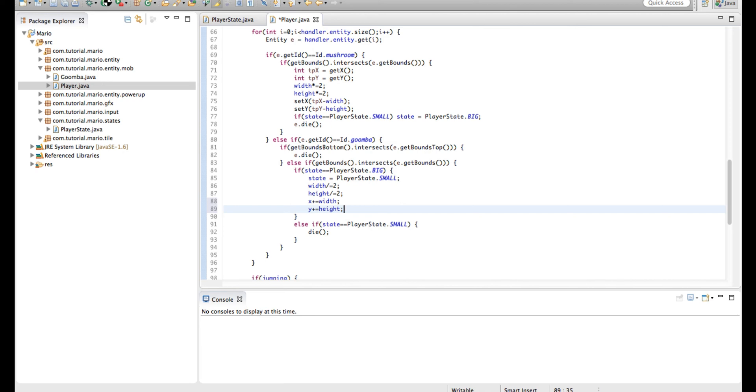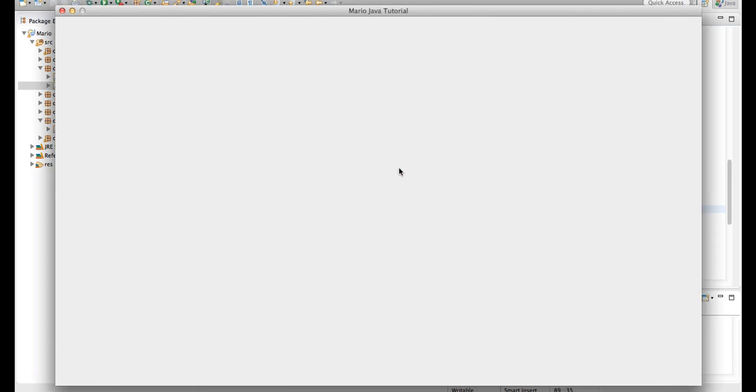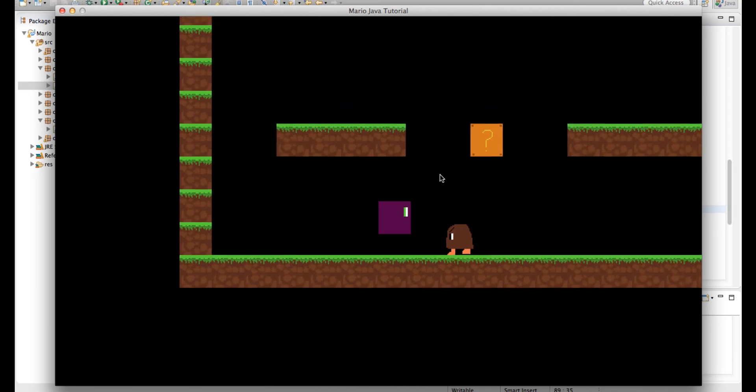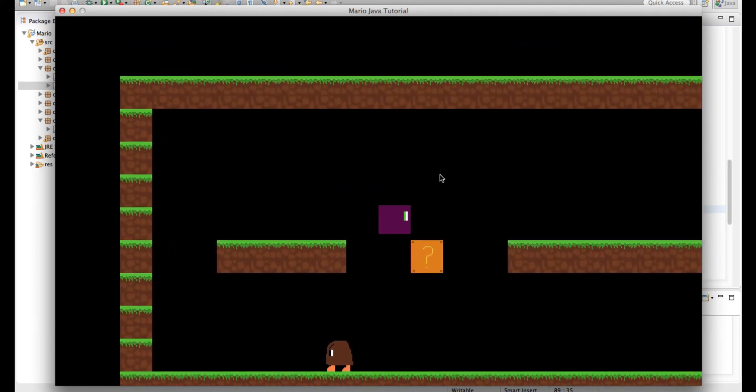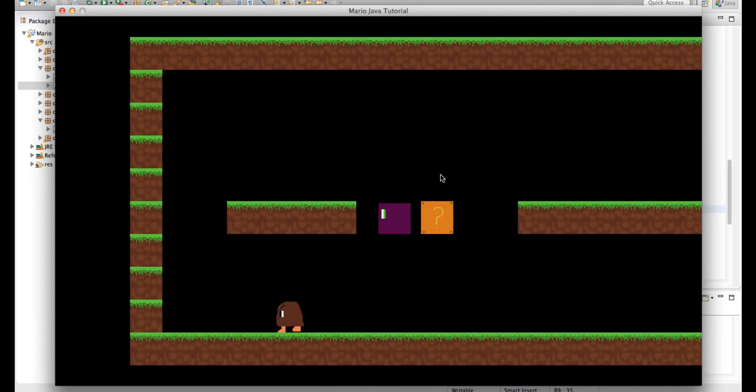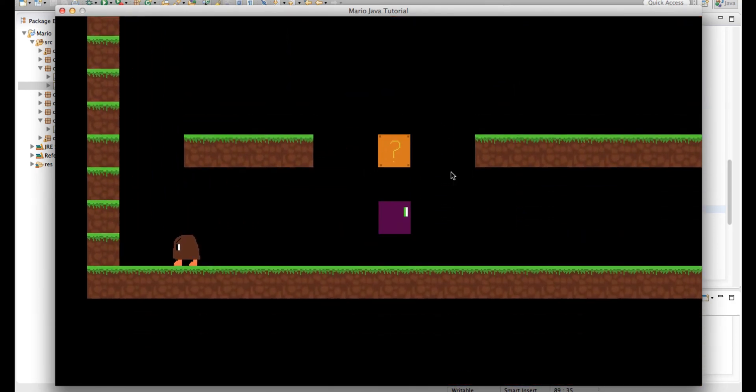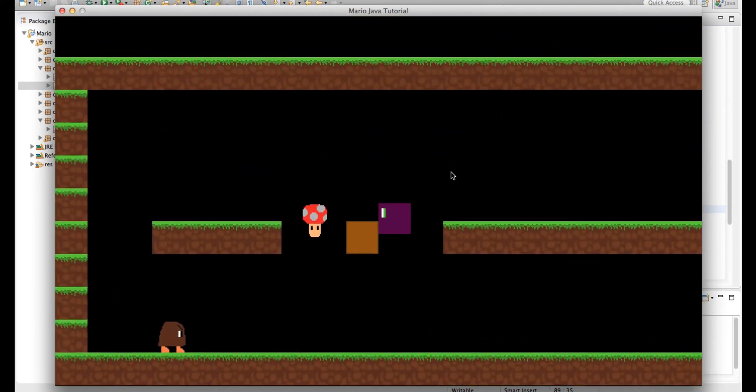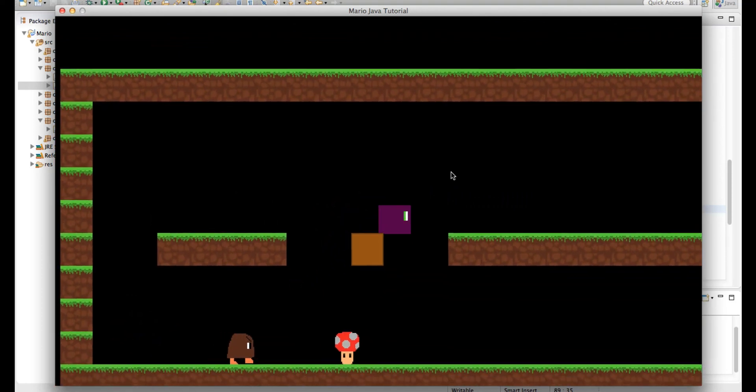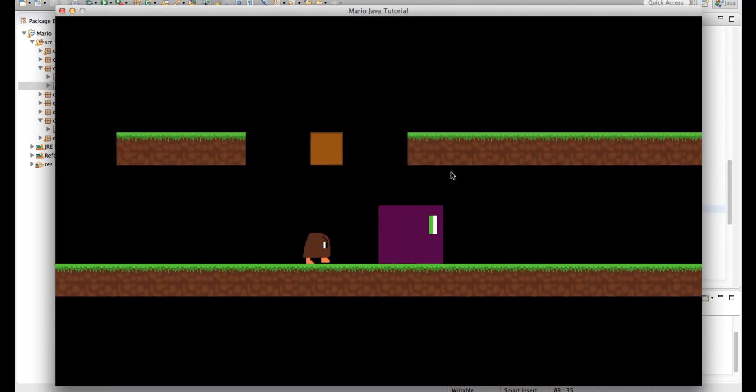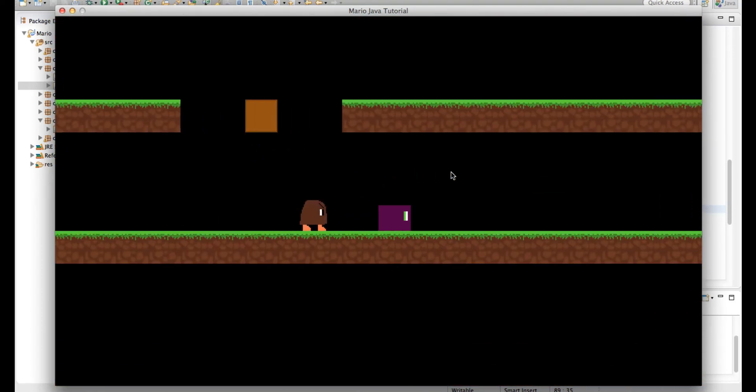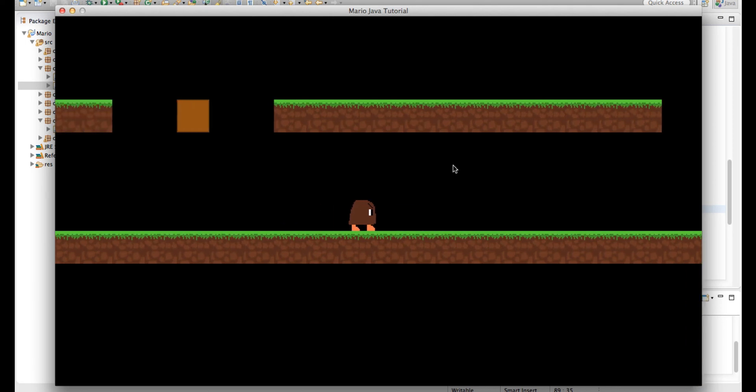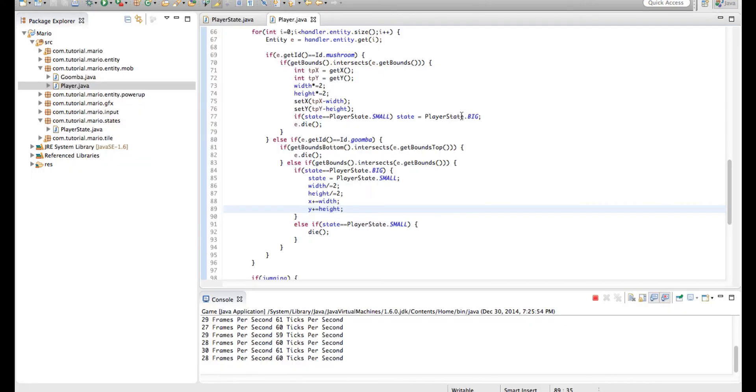So now, let's try it. Alright, we'll just get our mushroom, come on, Mushy. There we go. Alright, so you can see we're small. And then there you go.